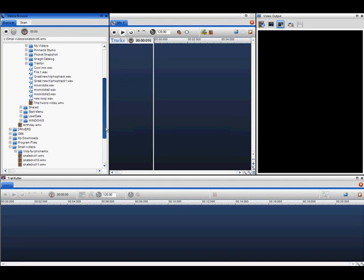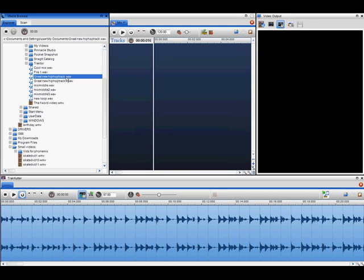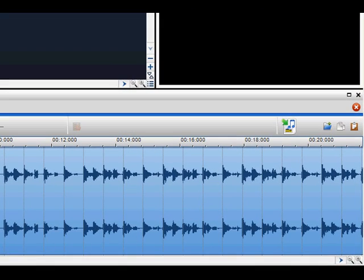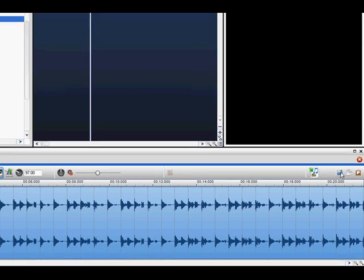To place media into the Track Cutter, either double click on the file in the media browser or simply drag and drop it into the Track Cutter using your mouse. You can also use the load icon placed in the top right hand corner of the Track Cutter.